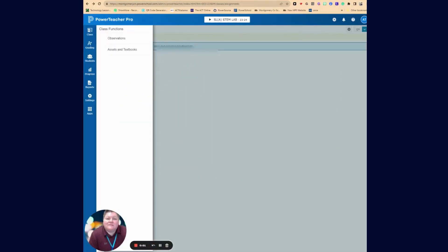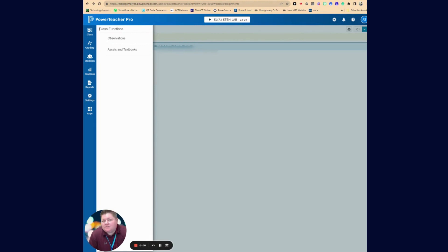Hello and welcome to this week's Techie Tuesday. Today's session will teach you a little bit about how to modify your PowerTeacher Pro to make your classes more identifiable for you.